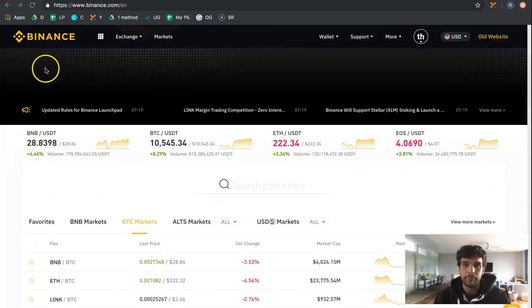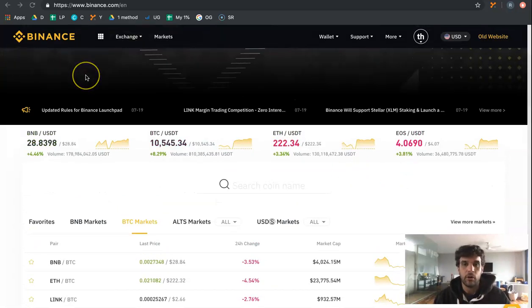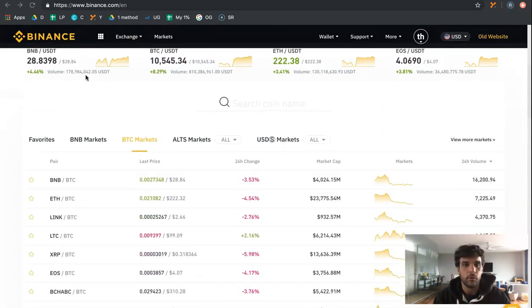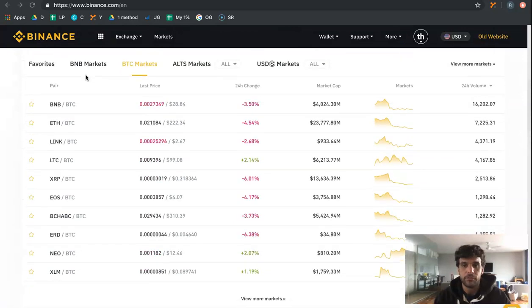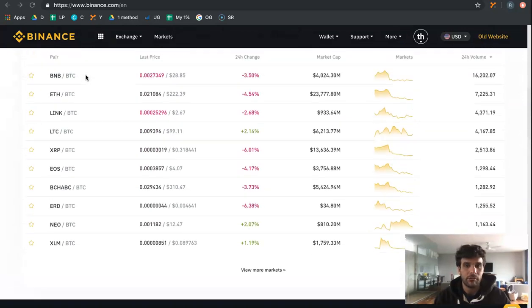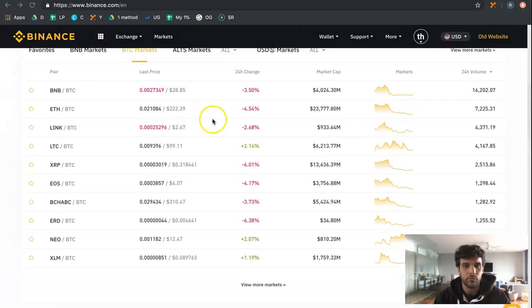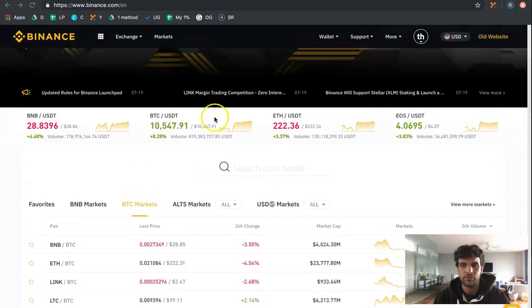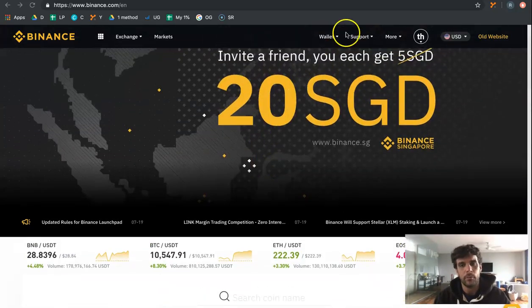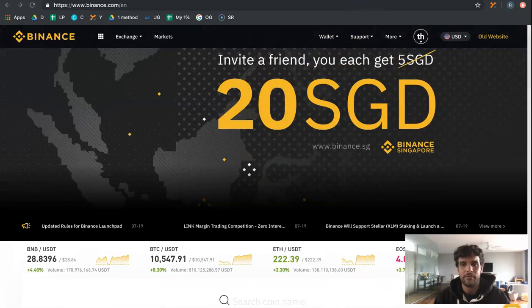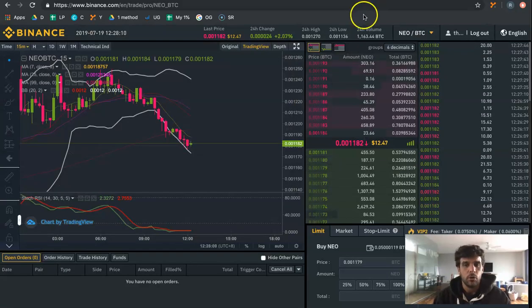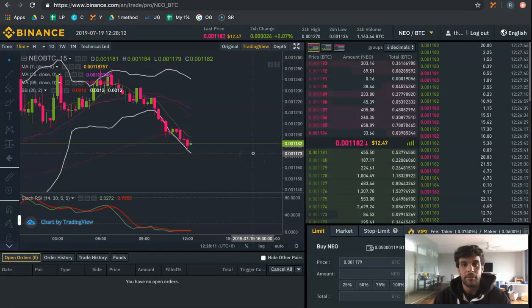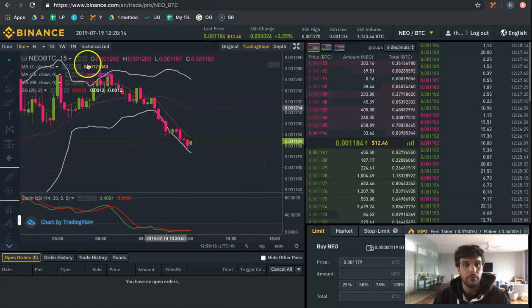Binance is our platform that we use. It holds the most volume and you're going to go on to it and be wondering what all these numbers and what it's trying to tell you. Well, we go into depth with this in the course. One coin that I am looking at at the moment that I will soon be trading is NEO.